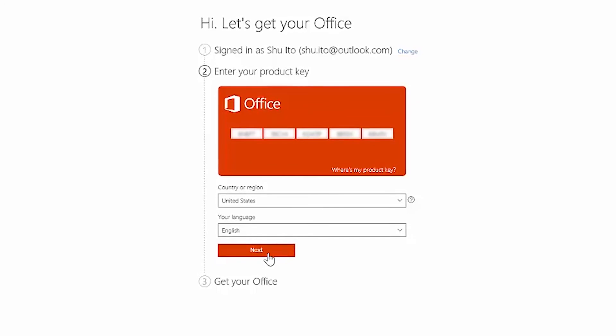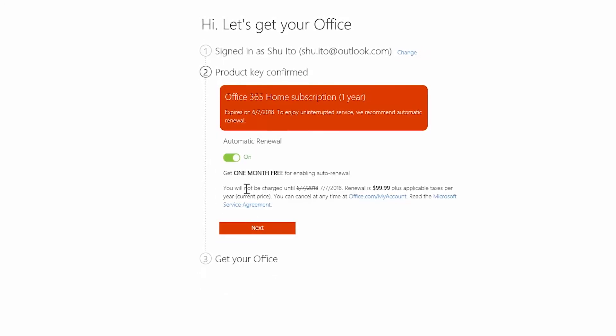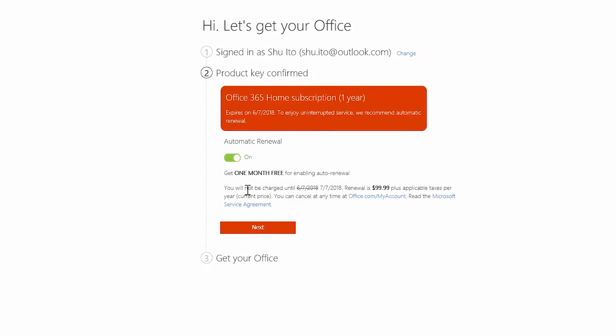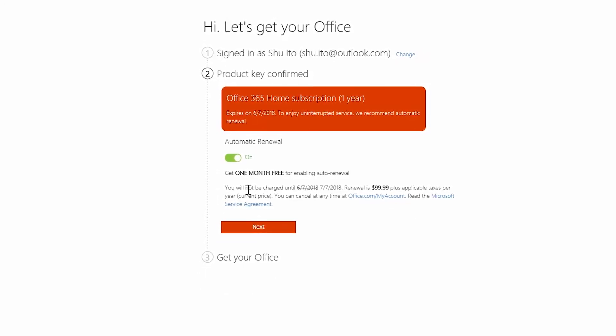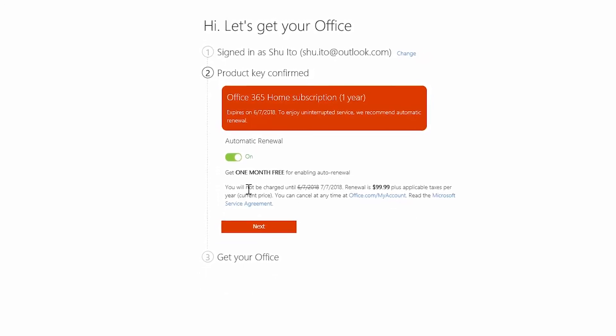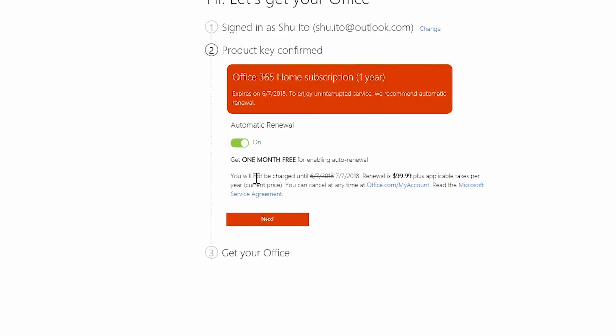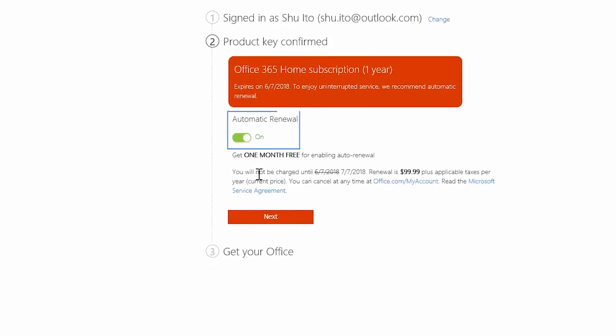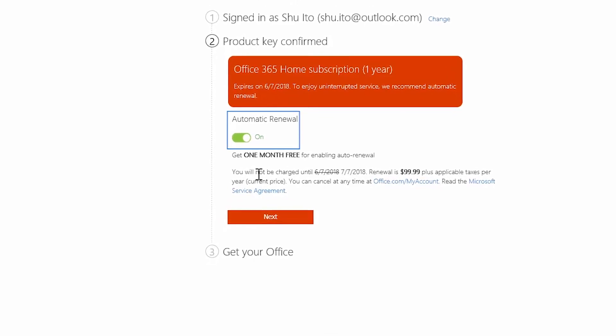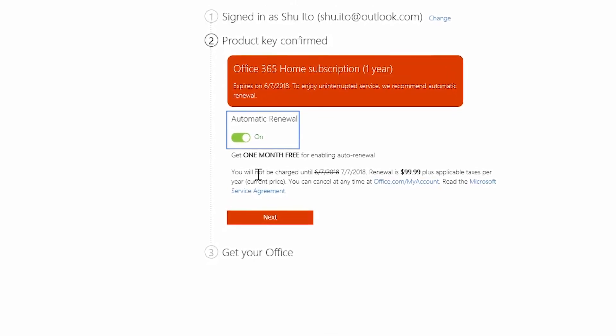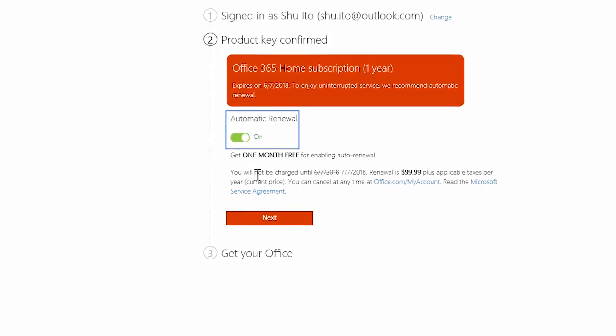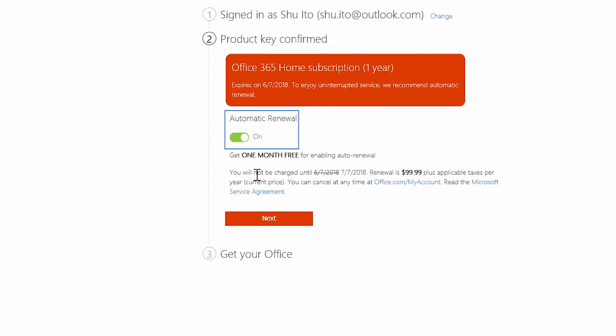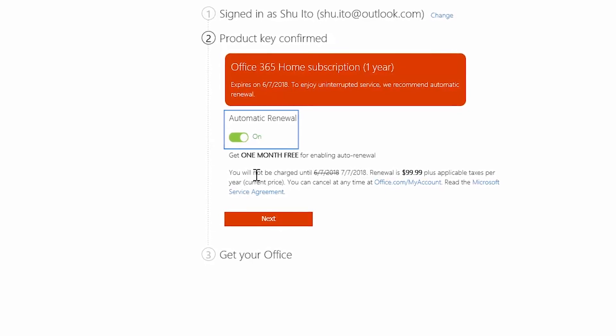Review your office subscription information and make sure it's all good. You'll notice that by default, automatic renewal is on. Obviously, keeping it on means your office subscription is never interrupted. But this is up to you.